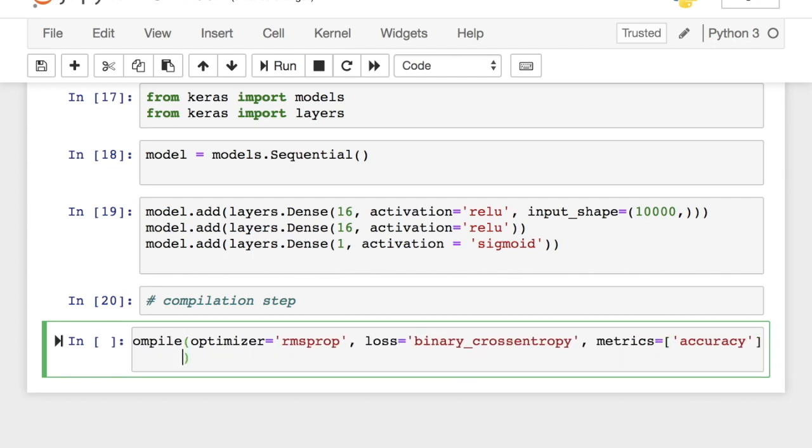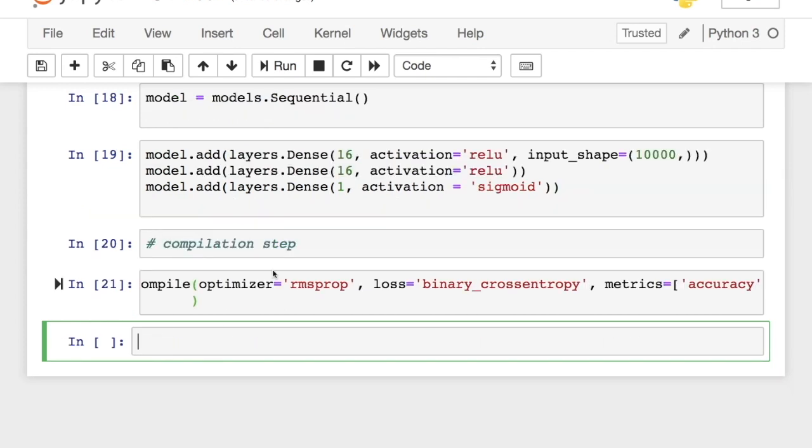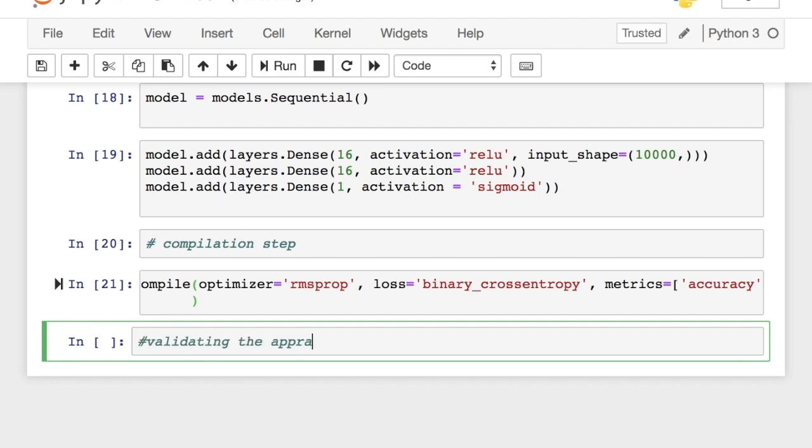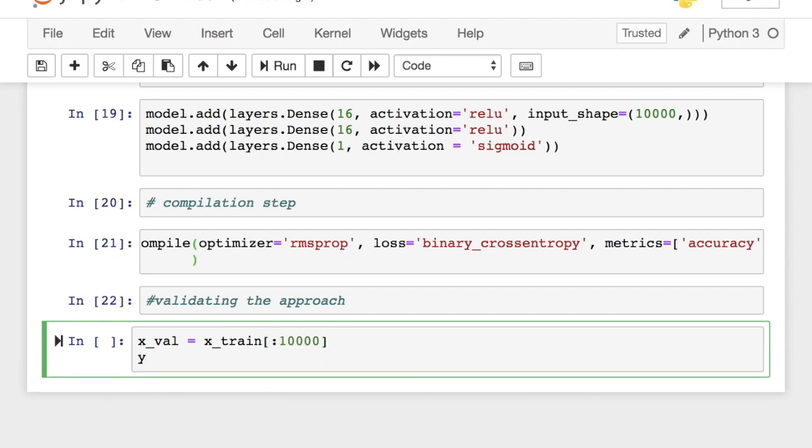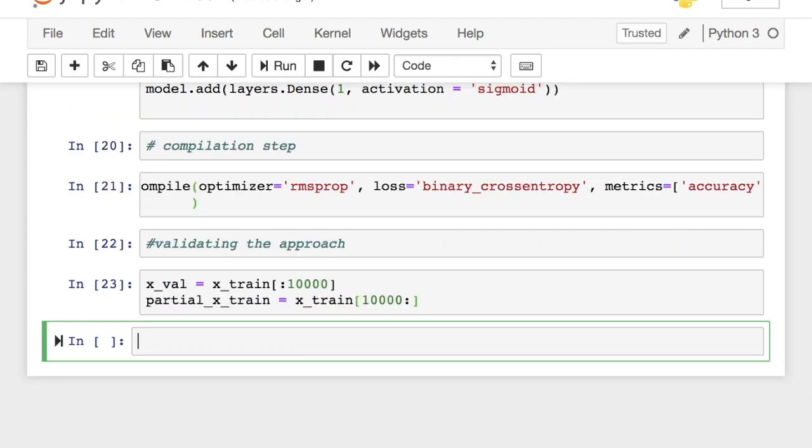Before we proceed to train the model, let's split the original training data into training data and validation data. Machine learning is a battle between optimization and generalization. Your model might fit extremely well on your training data, but that doesn't mean it can generalize well on previously unseen data. This is called overfitting. This is the case where the model has started to memorize the training data. The trained model must perform reasonably well on the validation set as well to make sure overfitting doesn't happen. We are creating a validation set by setting aside 10,000 samples from the original training data.